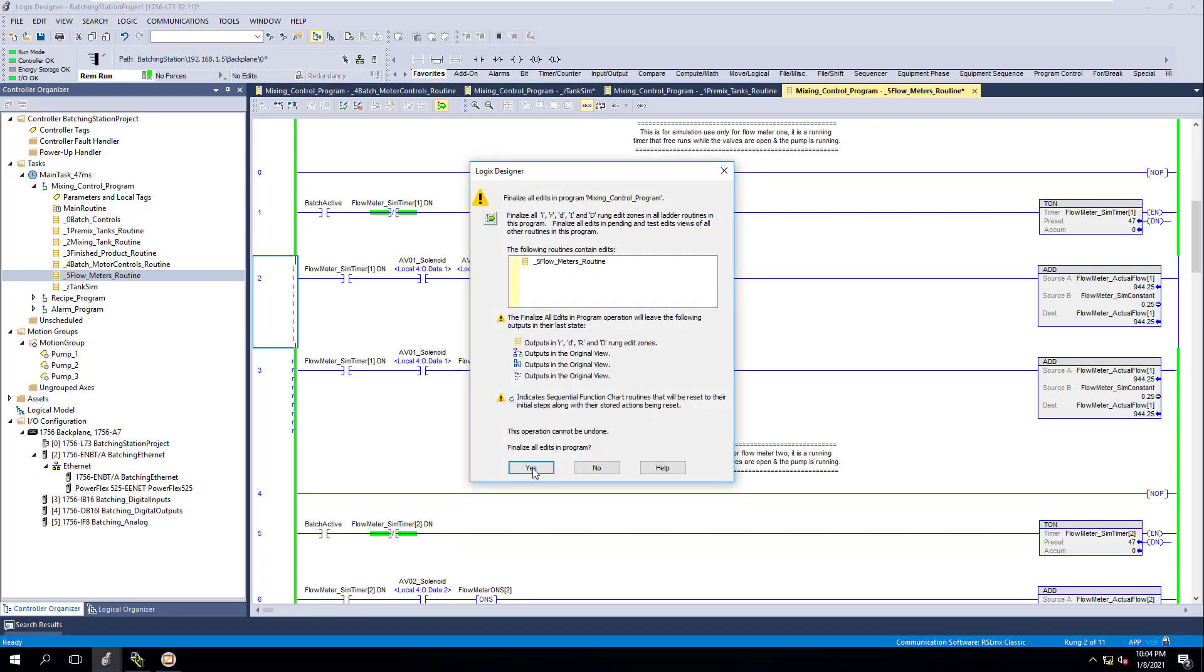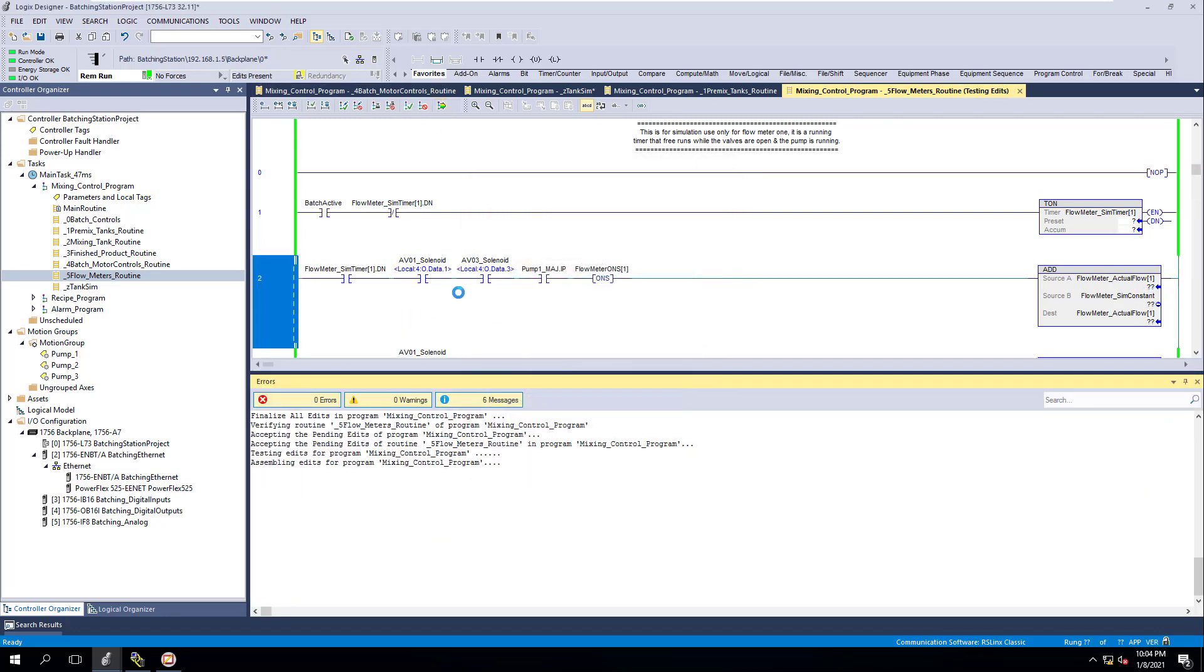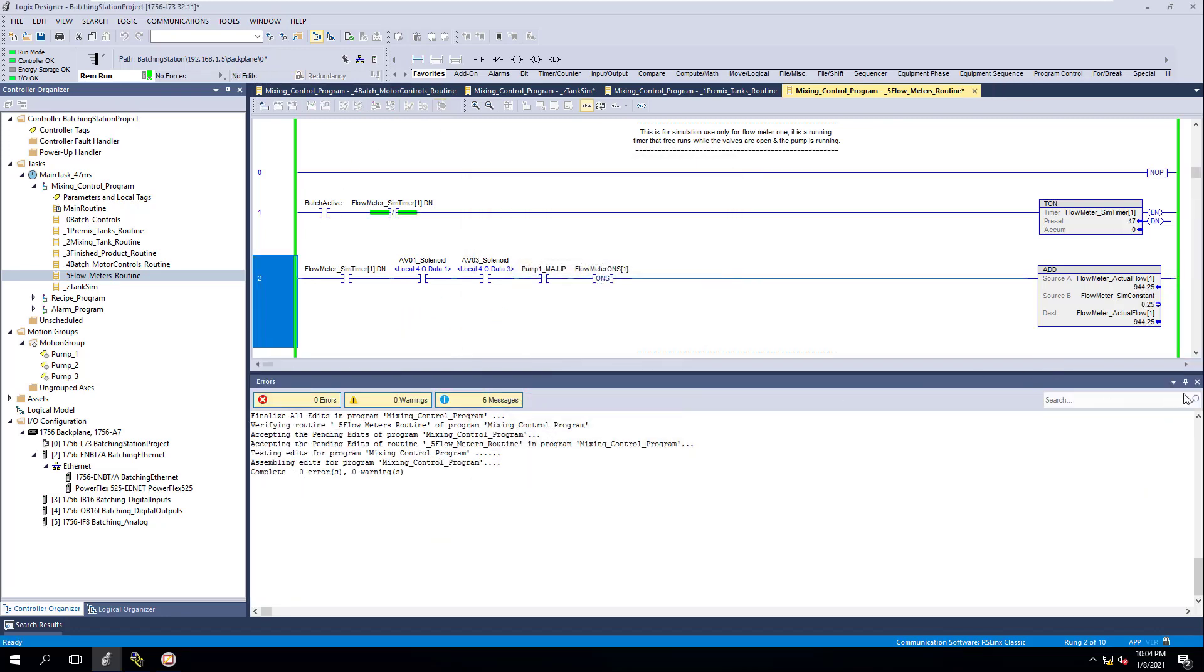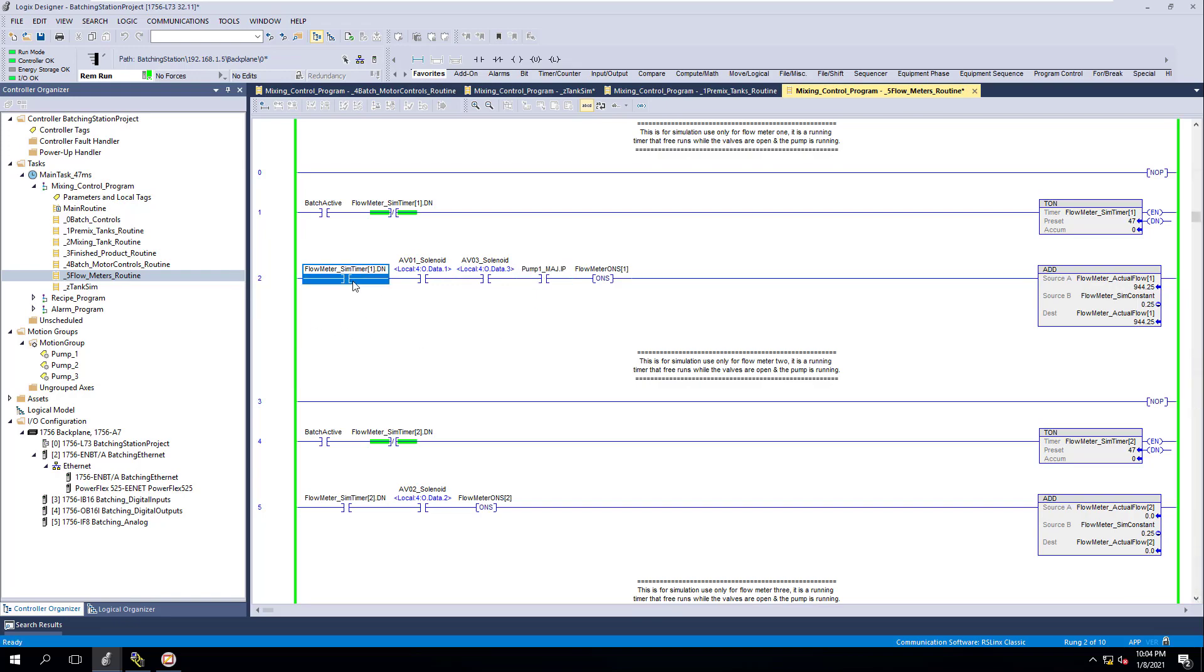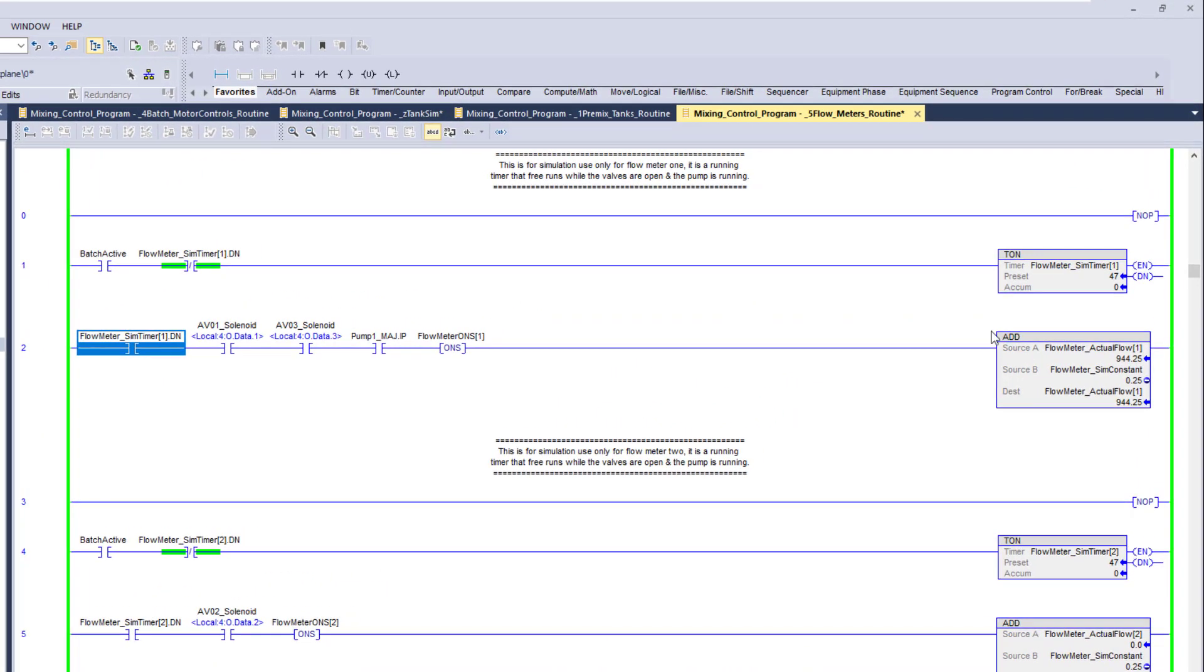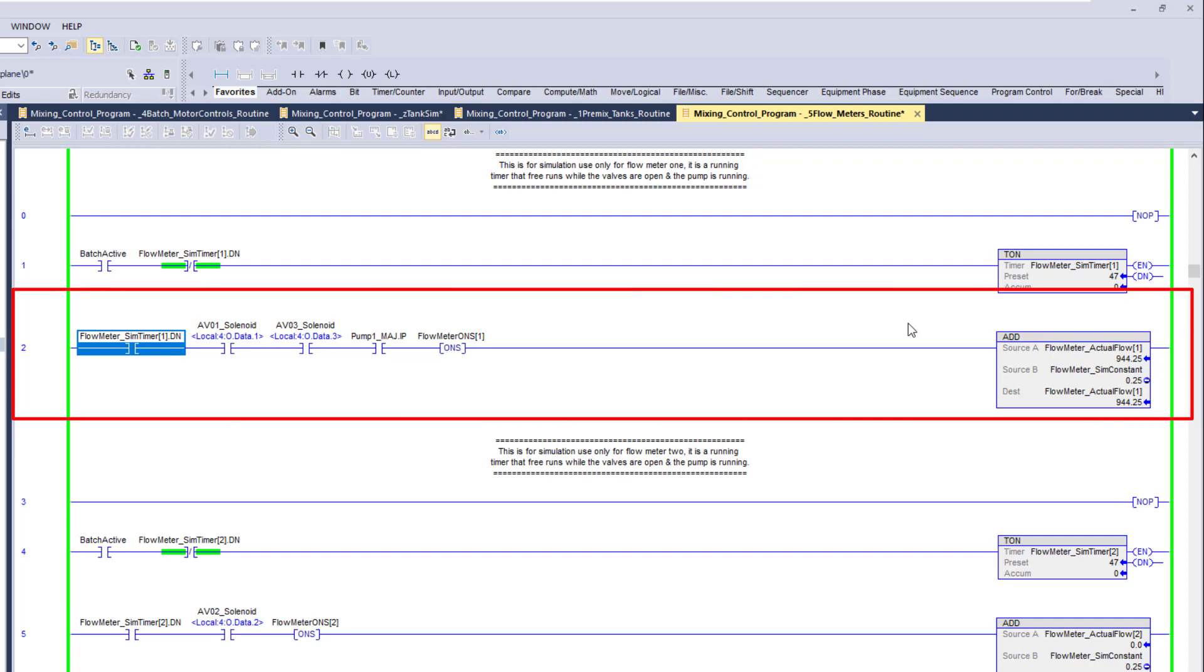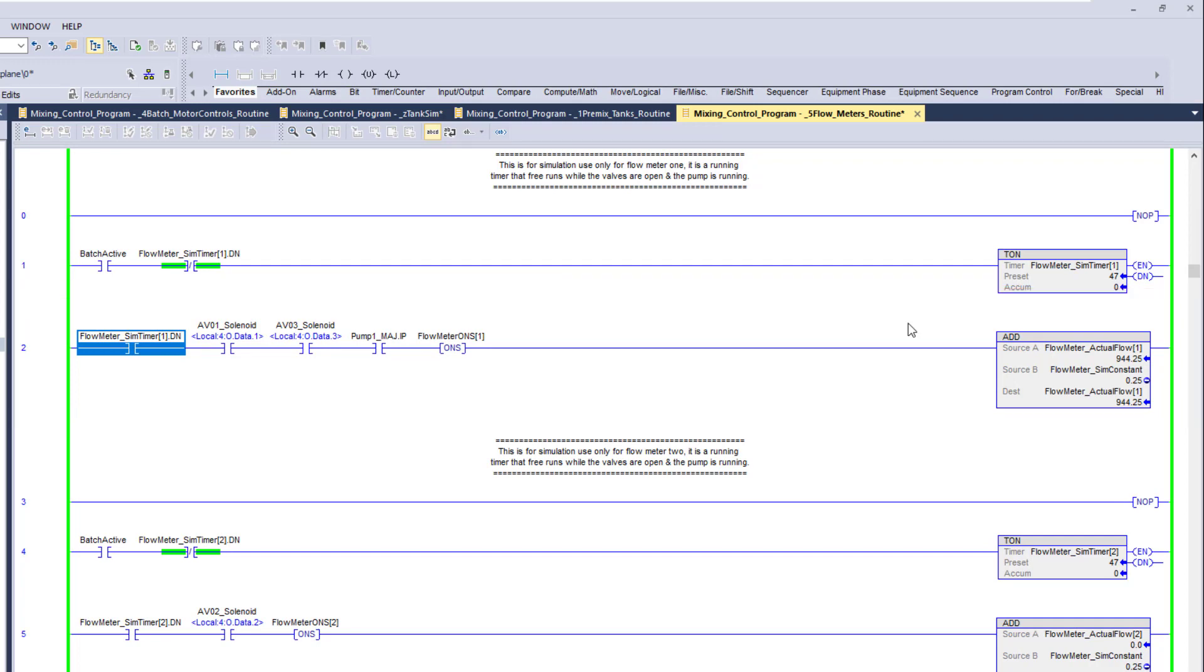So real simple, real easy. But the thing to really understand here is what we're trying to do is simulate the flow meter. We're simulating the flow based upon the same basic principle of what we were doing with the simulation of the tank level.